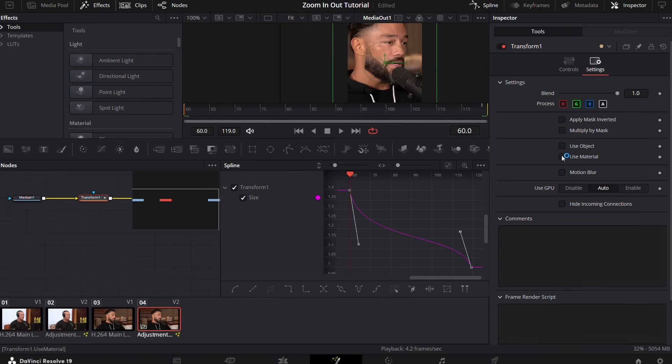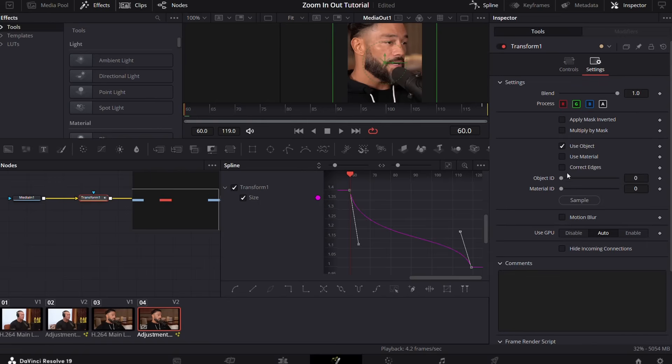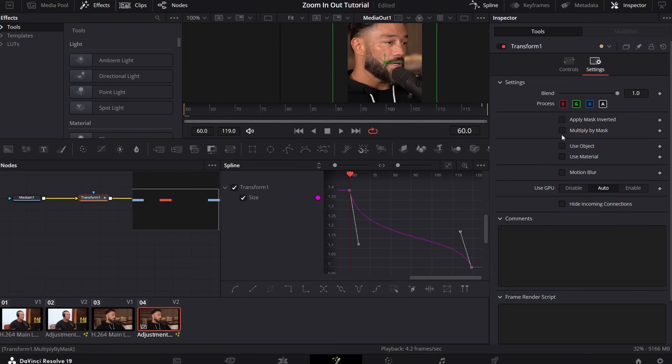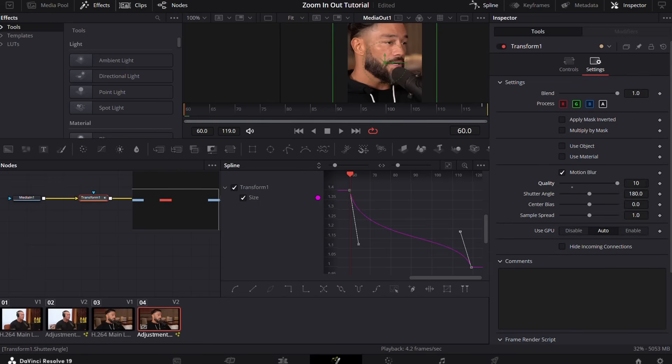Go to the settings, click on motion blur, increase the quality up to 10. Now we can preview our zoom out effect.